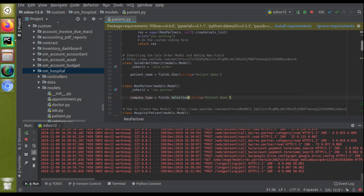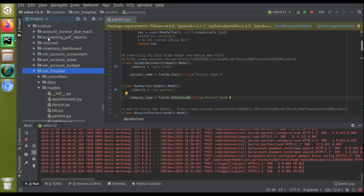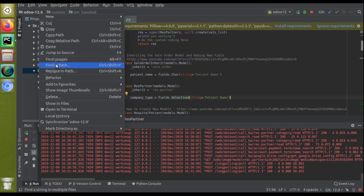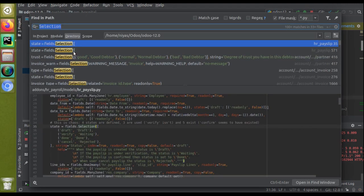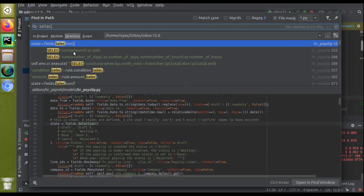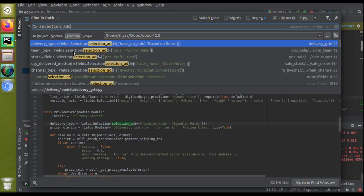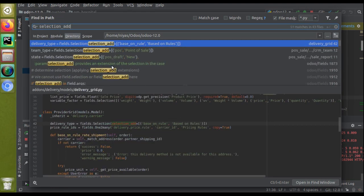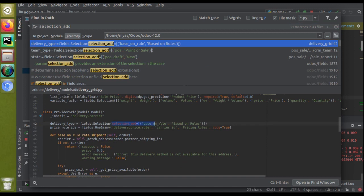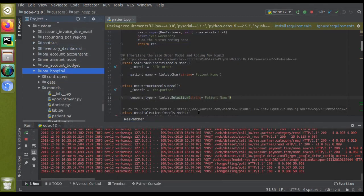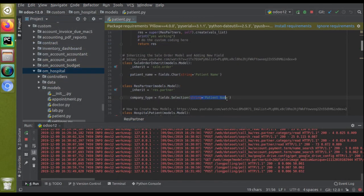If you search inside the code, I'm going to search inside the Odoo code. I'll click on Find in Path and search for 'selection_add'. You can see an example here. I'll just copy this thing, selection_add, and I will add it to my module. I'll paste it here, selection_add.